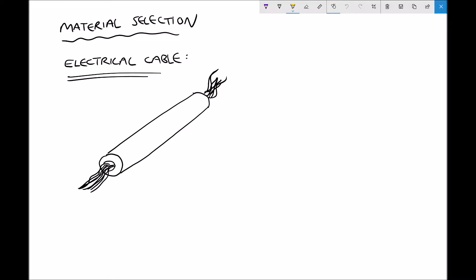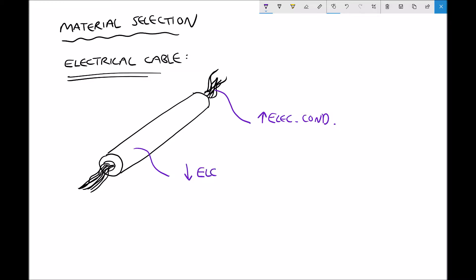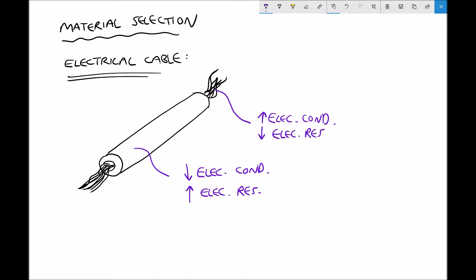There are two materials to consider in this instance. First, we have the material at the core of the cable, which is going to require high electrical conductivity, because the electricity needs to pass through the core. In contrast, the sheath or shroud around the cable needs low electrical conductivity — we don't want electricity to pass through it. Said another way, it's going to need high electrical resistivity. Recall that electrical conductivity and electrical resistivity are the inverses of each other, so we could also say the core needs low electrical resistivity — we don't want it to resist the flow of electricity.